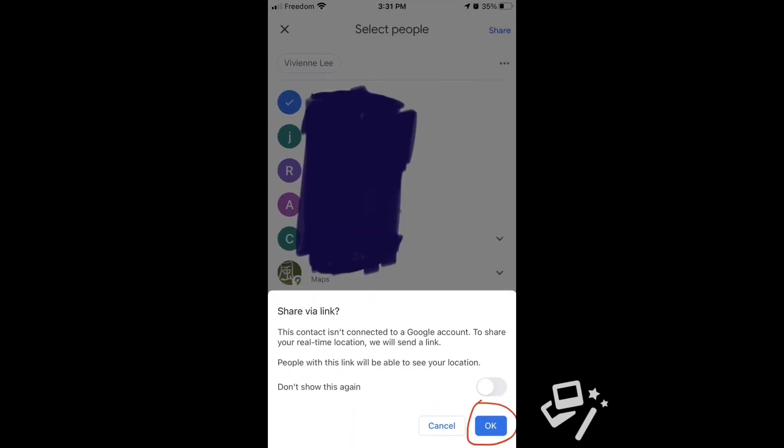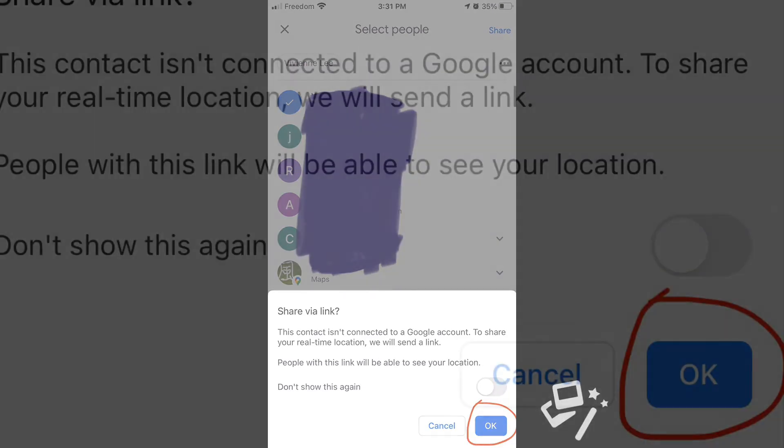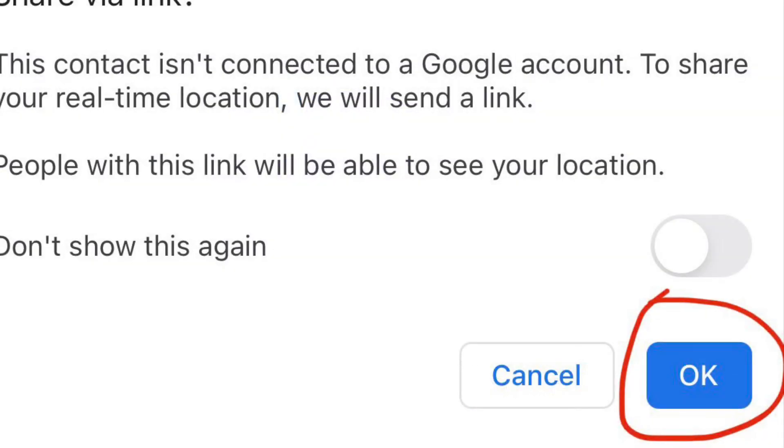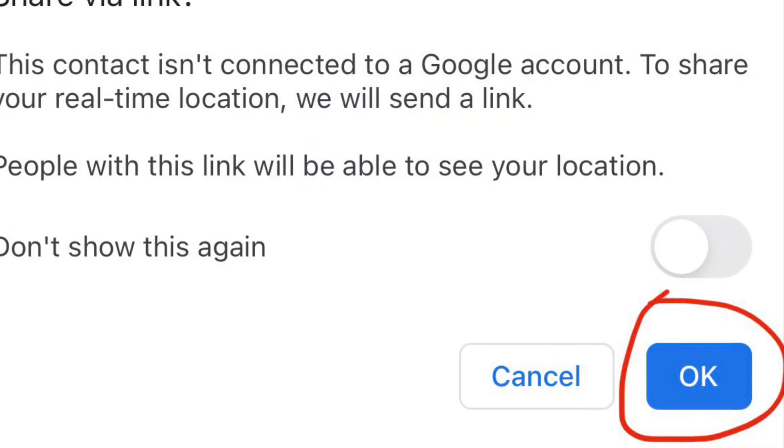Then on the right down corner, click okay.